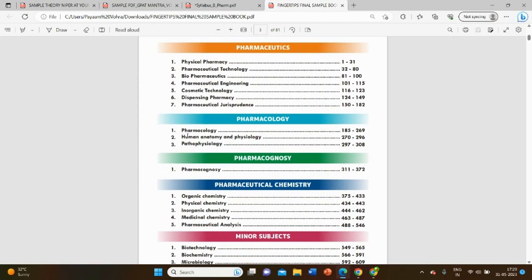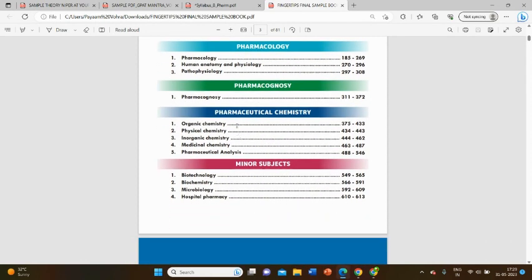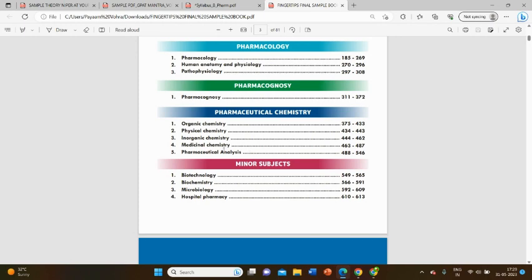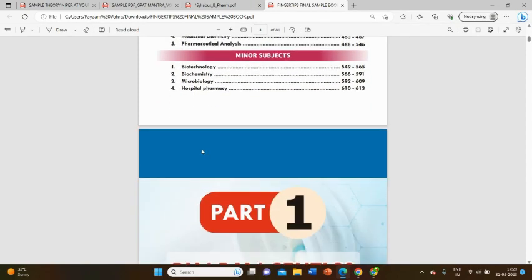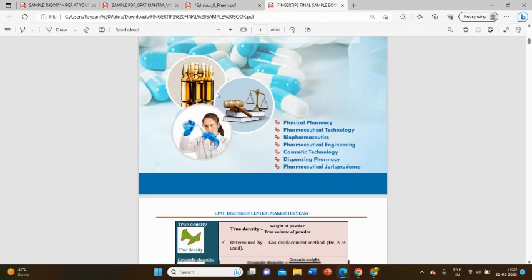Pharmacology consists of HAP, pathophysiology, and major pharmacology topics. Pharmacognosy includes pharmacognosy one and two, along with parts of herbal drug technology. Pharmaceutical chemistry includes inorganic chemistry, organic chemistry, physical chemistry, pharmaceutical analysis including titrations, spectroscopy, and chromatographies. In the minor subjects, they have included biotechnology, biochemistry, microbiology, and hospital pharmacy.